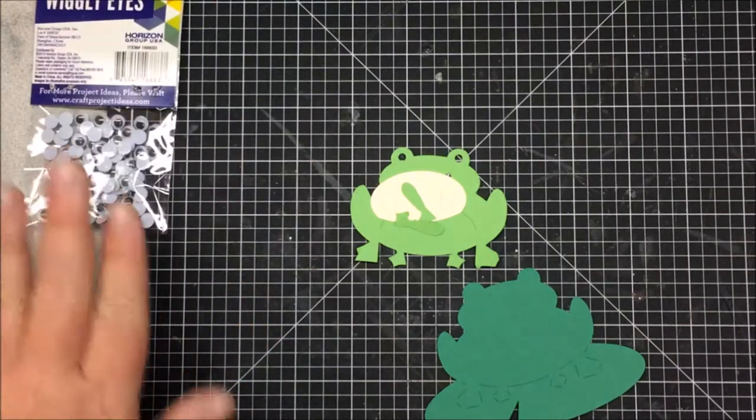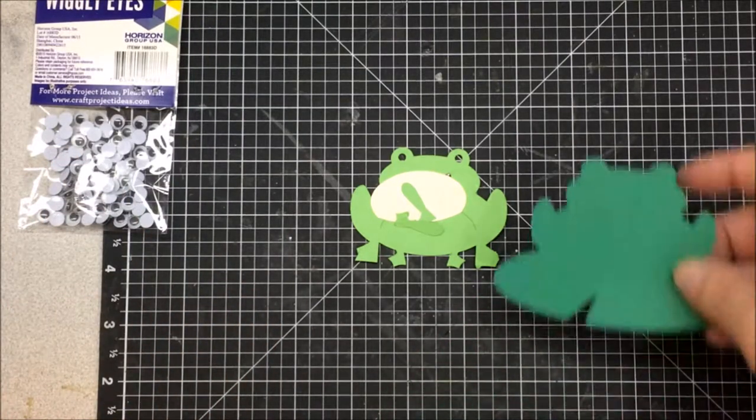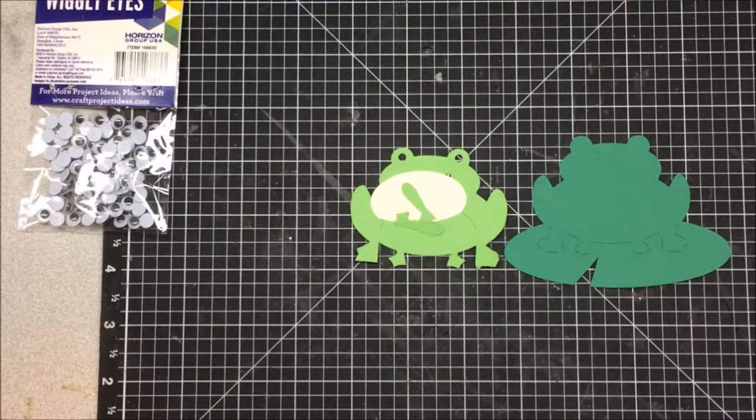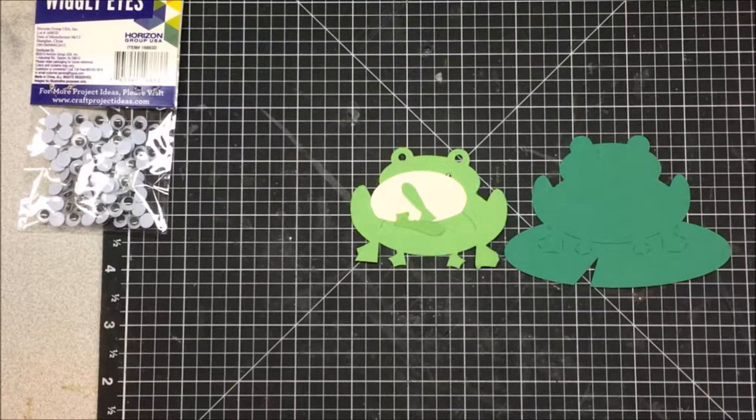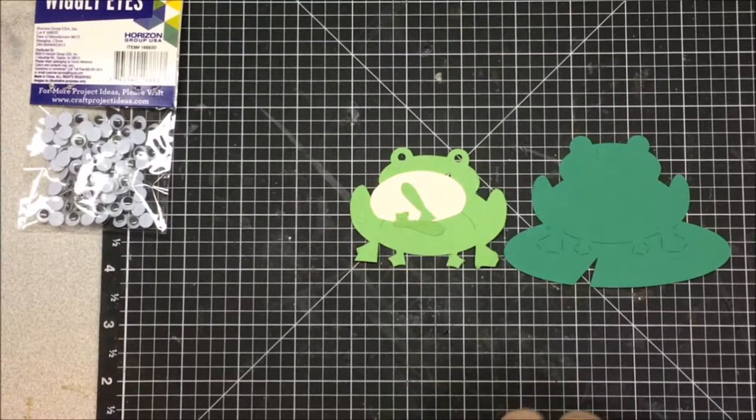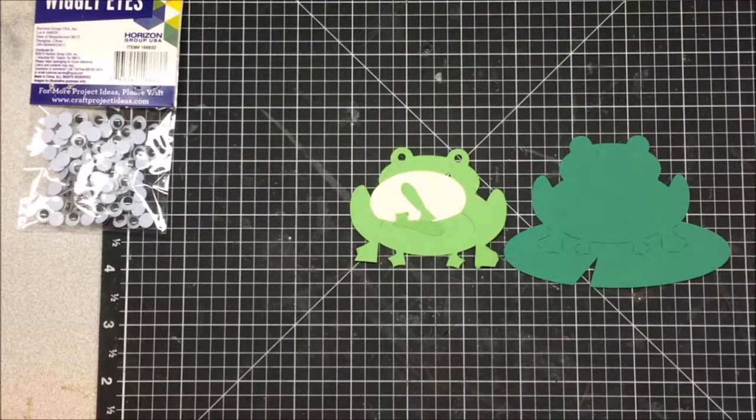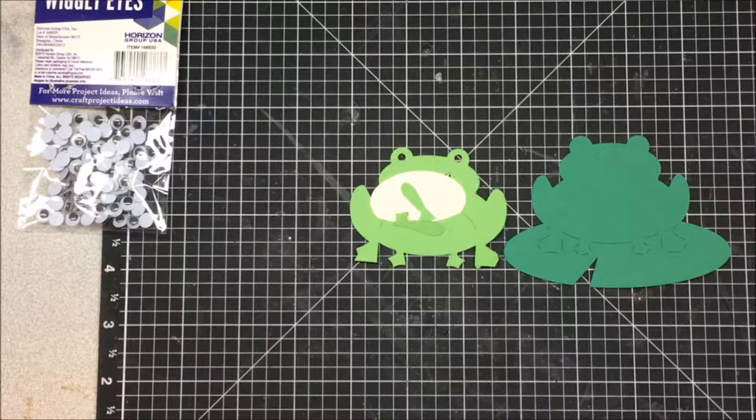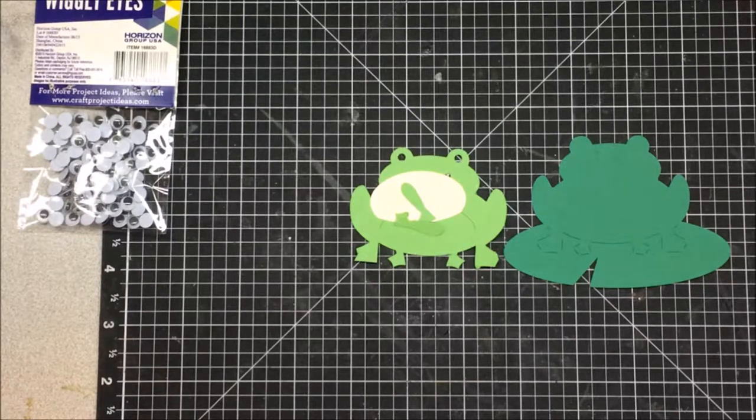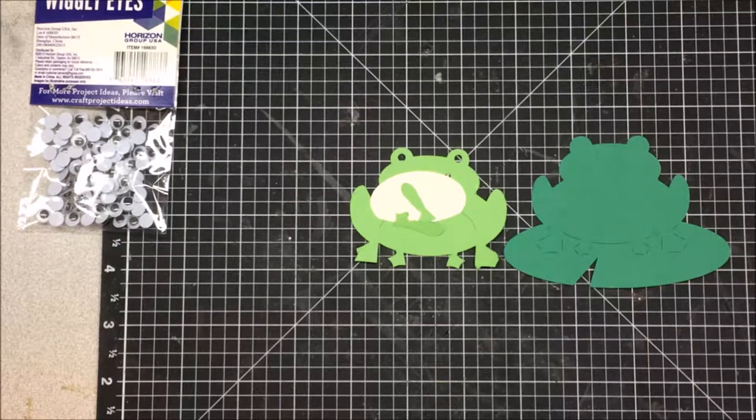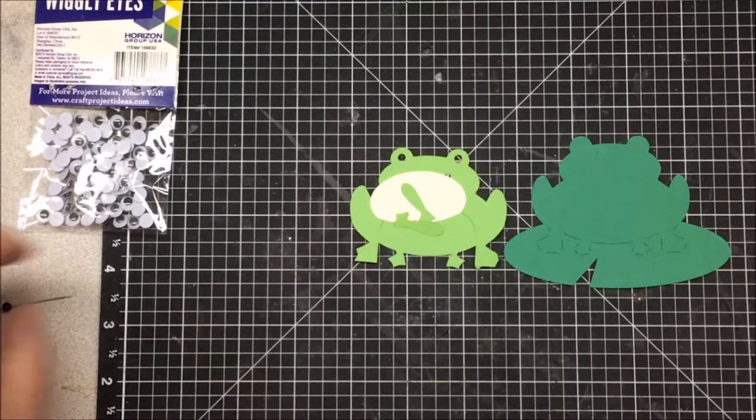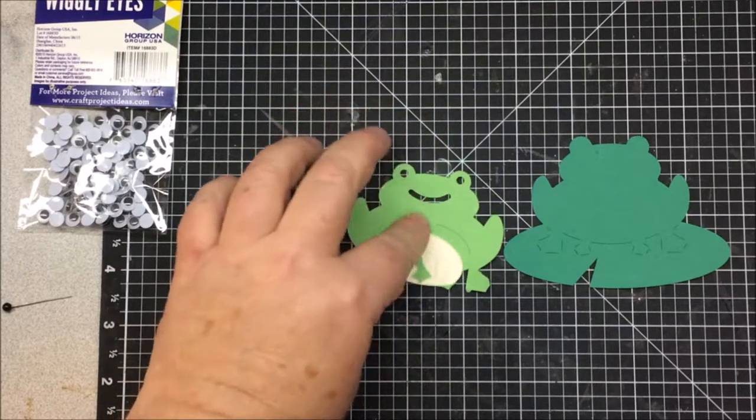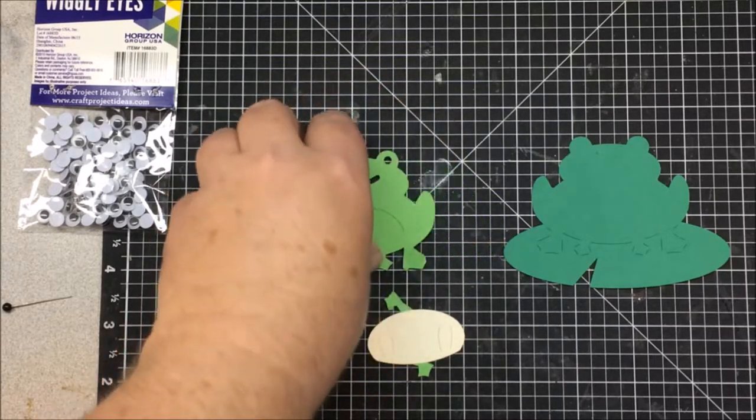I'm thinking I'm gonna use these mini wiggly eyes. I think that would be so adorable. And I am definitely gonna switch over to wet glue, knocking things over.